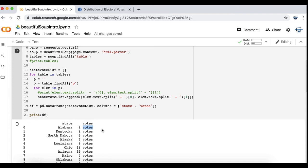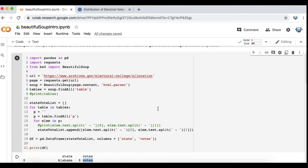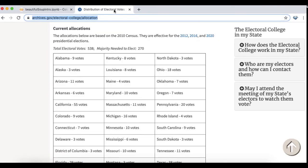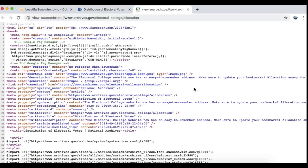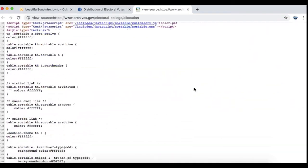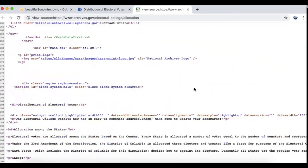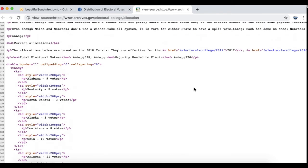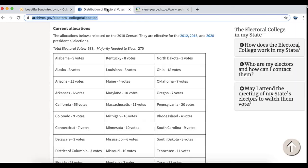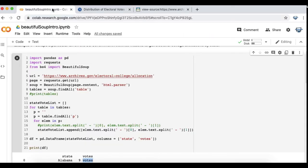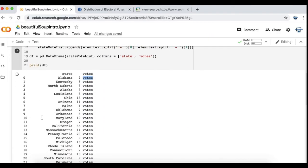So there in a nutshell is how you could go from taking an HTML table and converting it into a usable dataframe using the Python Beautiful Soup library. Again here's the source code that I went from, as an example the Alabama one, and here we are with our final dataframe.